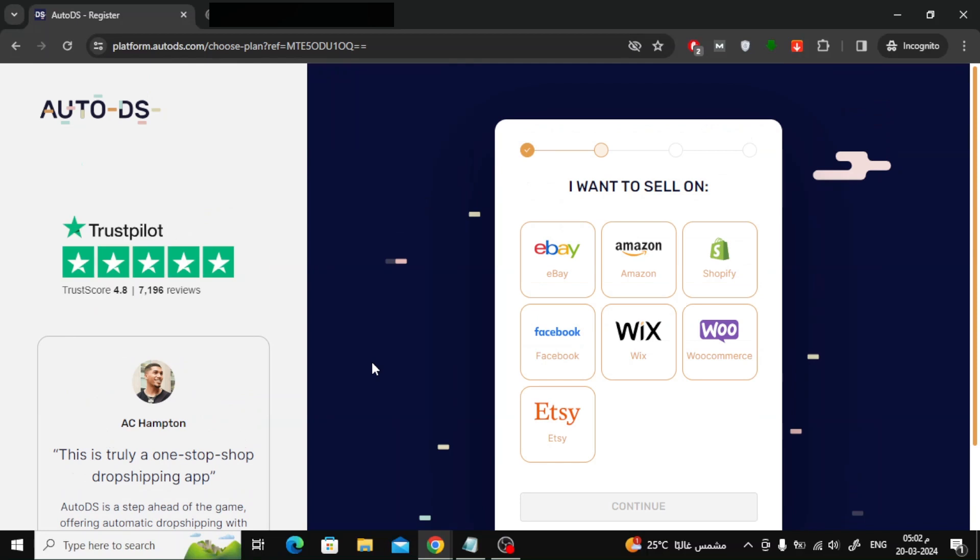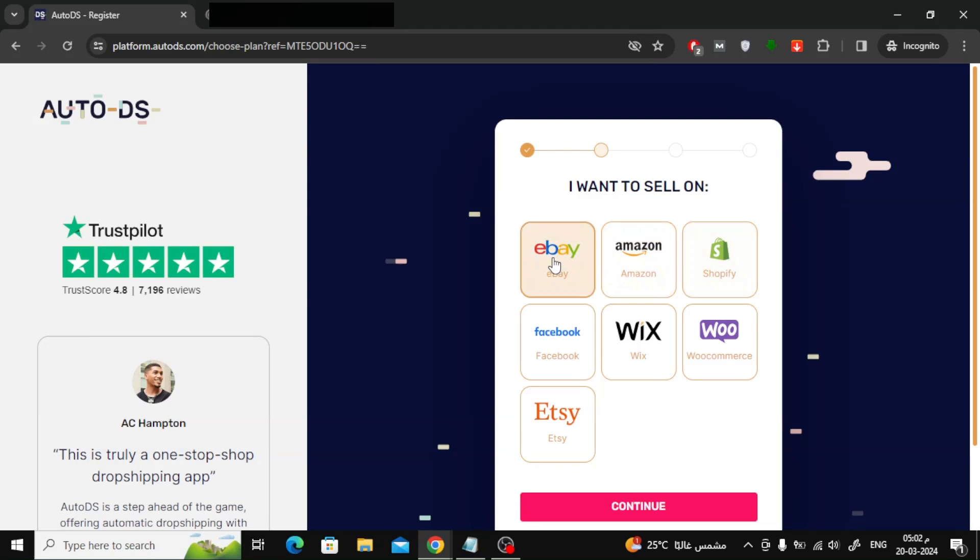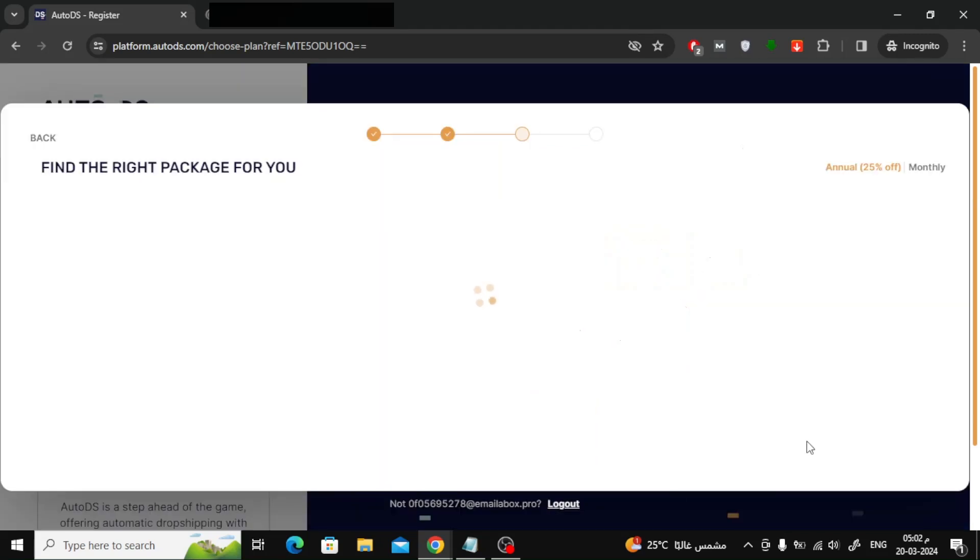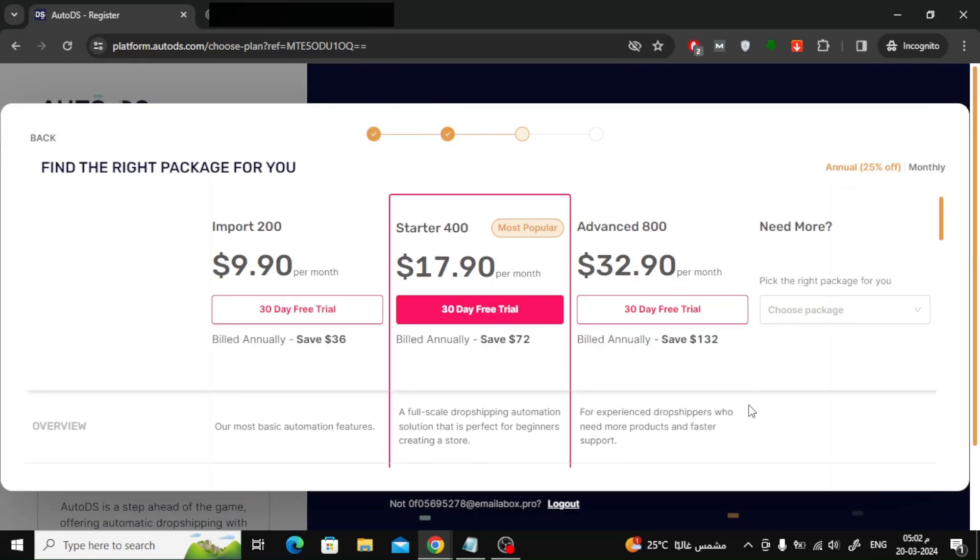Now here, choose the type of platform you want to work on. You can choose Amazon, eBay, Shopify, or any other platform available here. After that, press the Continue button.